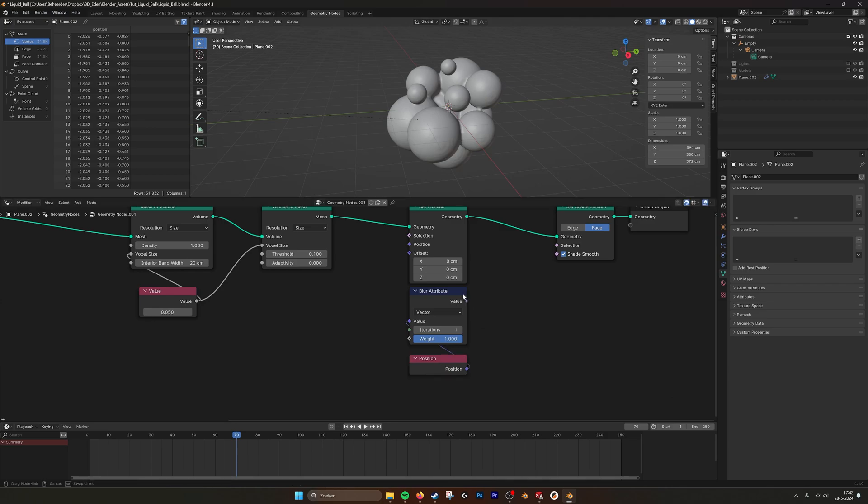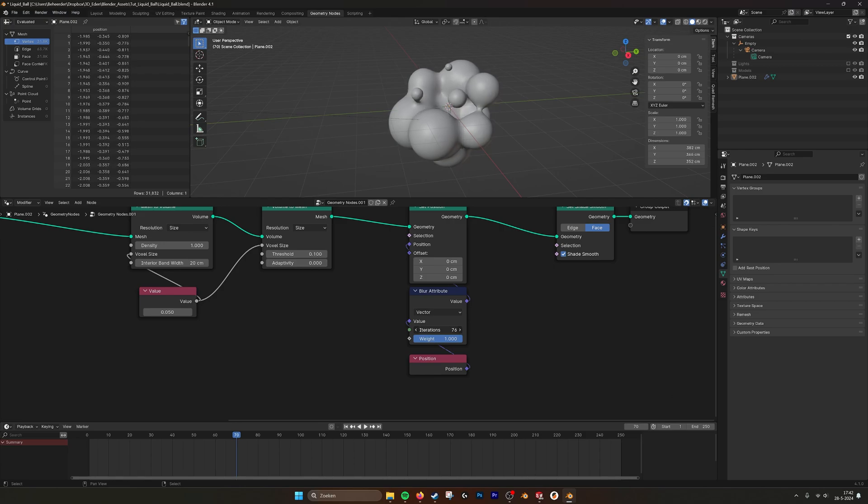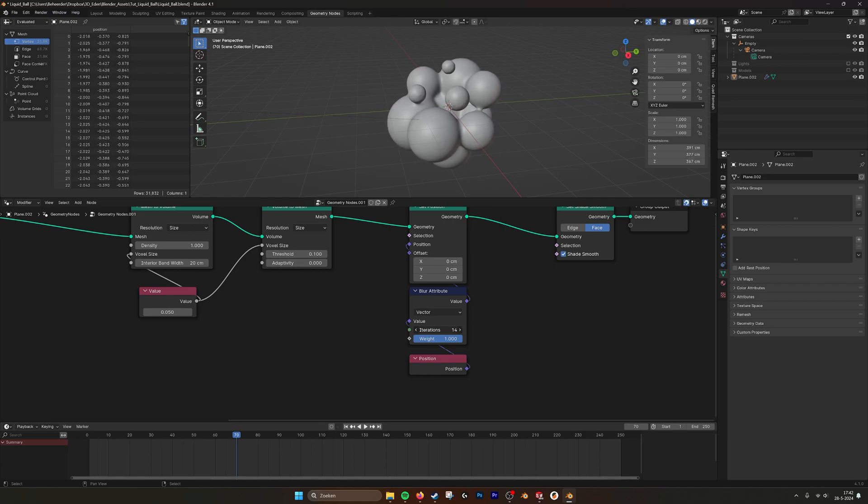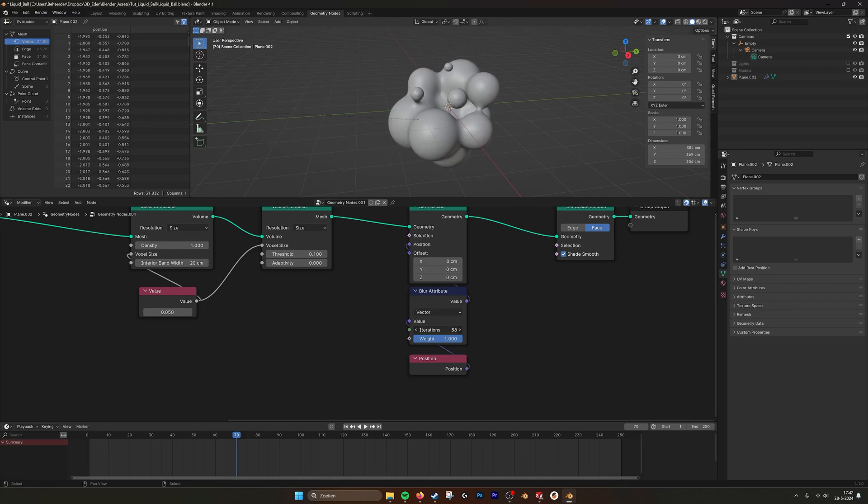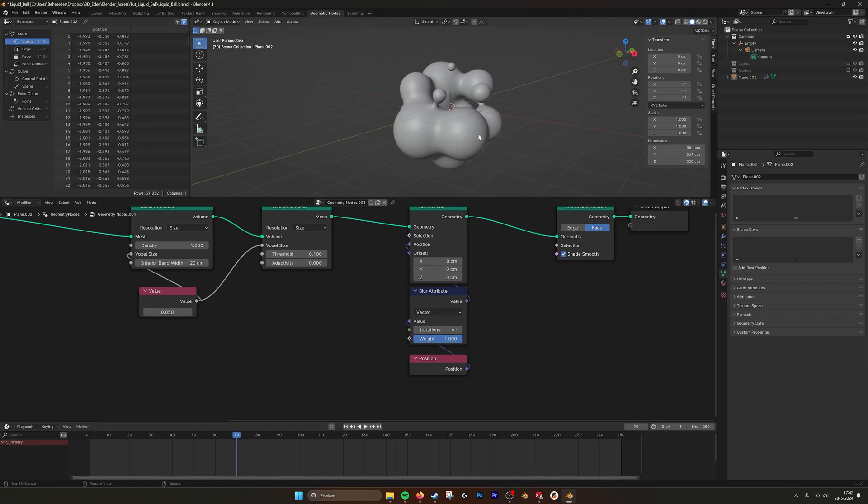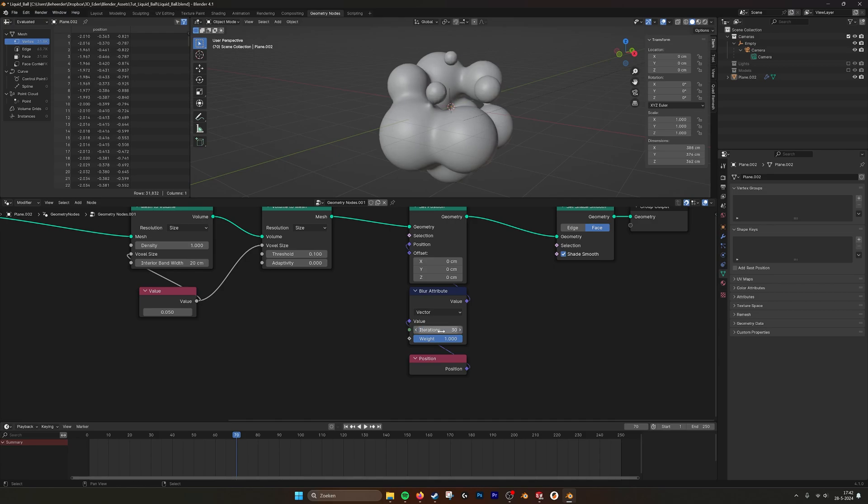And then it becomes a little bit smoother. If we up this value, you can see it becomes really smooth. Maybe that's a little bit too smooth. It doesn't look like a liquid anymore, but more like something like honey or a gel. Maybe 30 is good enough.